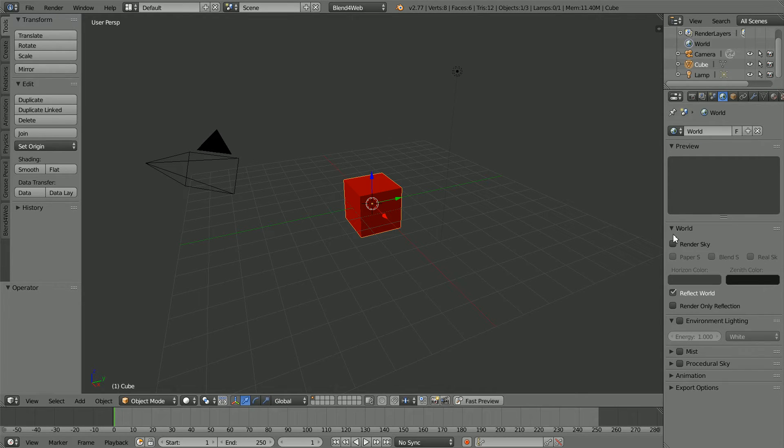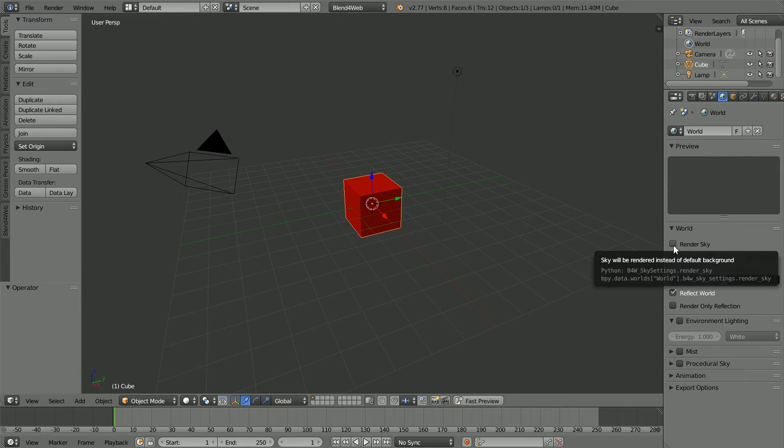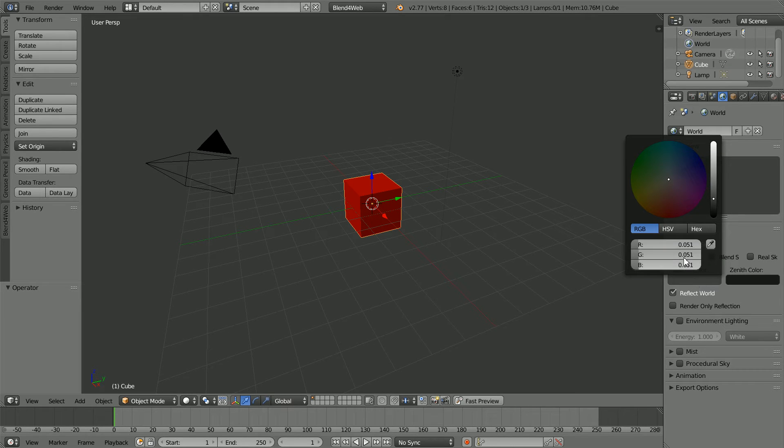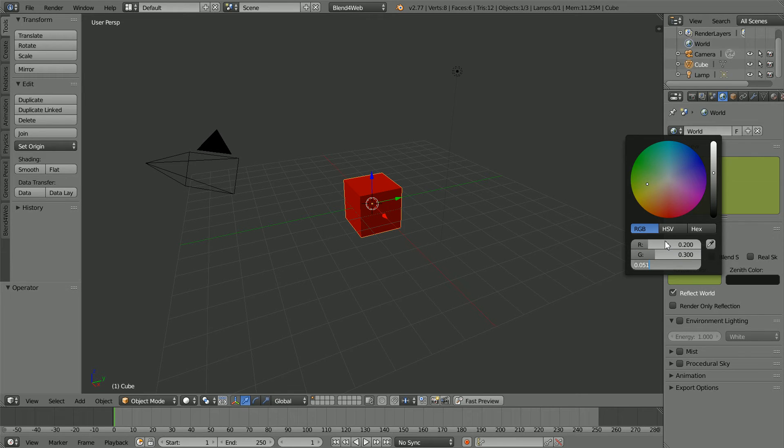A Render Sky checkbox appears. If you don't tick it, only the foreground objects are rendered. To make the sky more interesting, I'm going to set the horizon color red to 0.2, the green to 0.3 and the blue to 0.4.